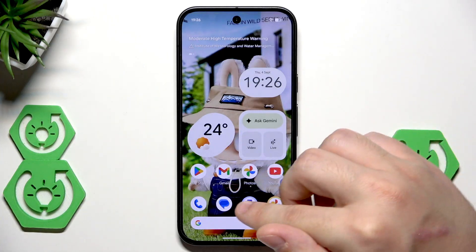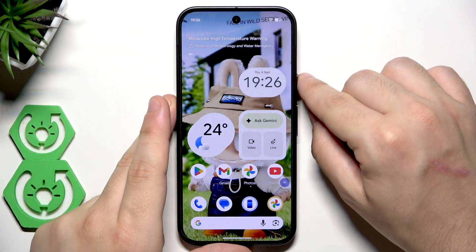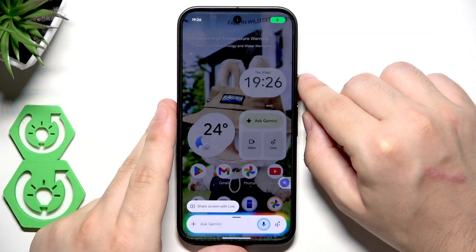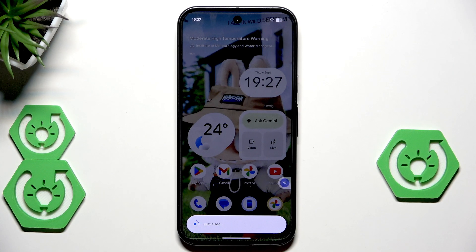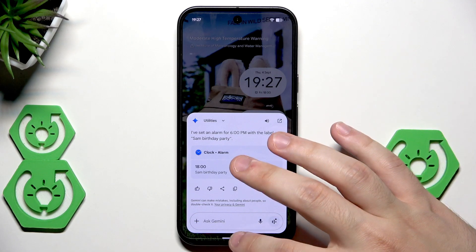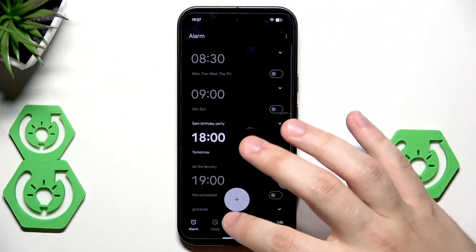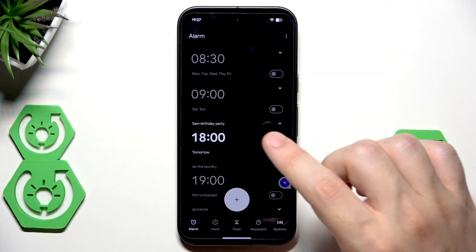To launch Gemini, hold the power button and use a voice command. I'll show you how it works: 'Set an alarm at 6 PM and name it Sam's birthday party.' Our alarm has been successfully set. Let's verify — the alarm is named correctly 'Sam's Birthday Party' at 6 PM.